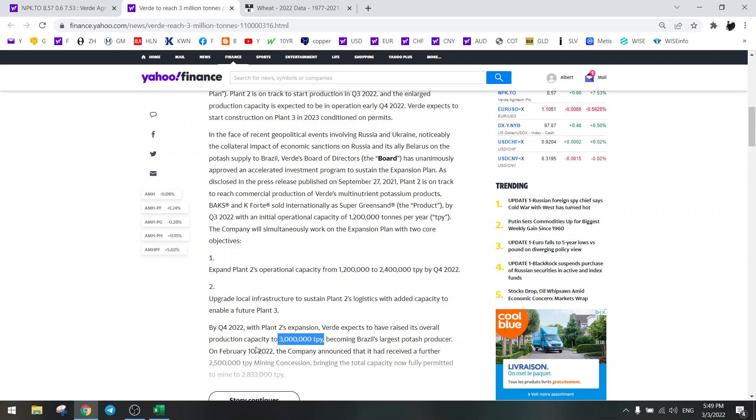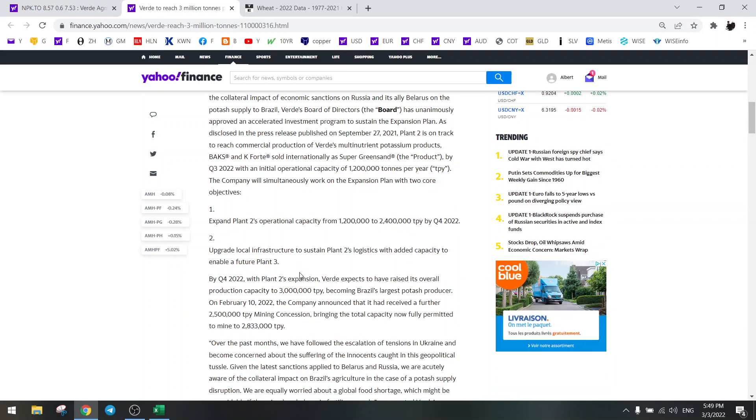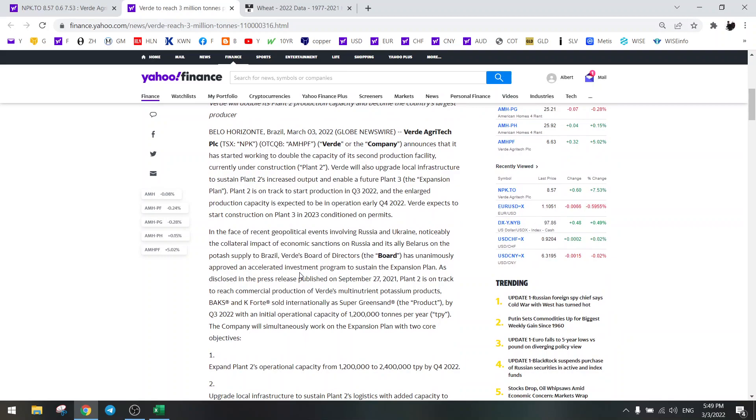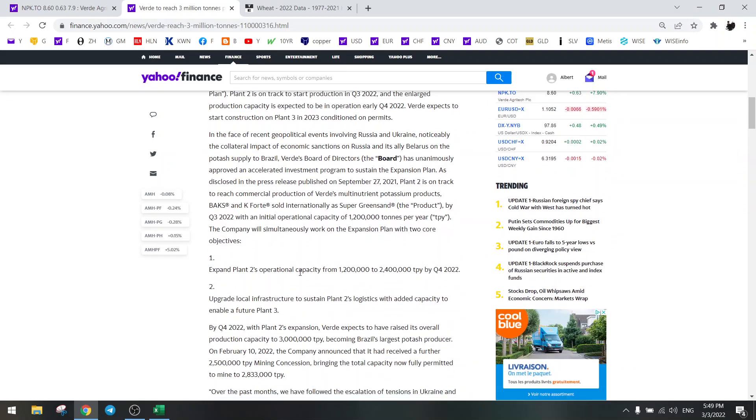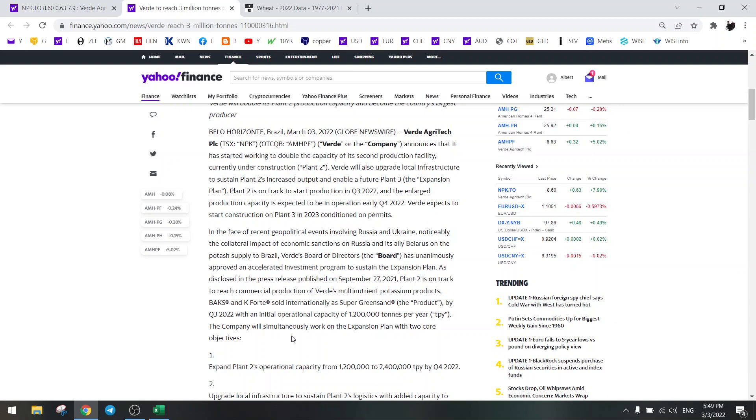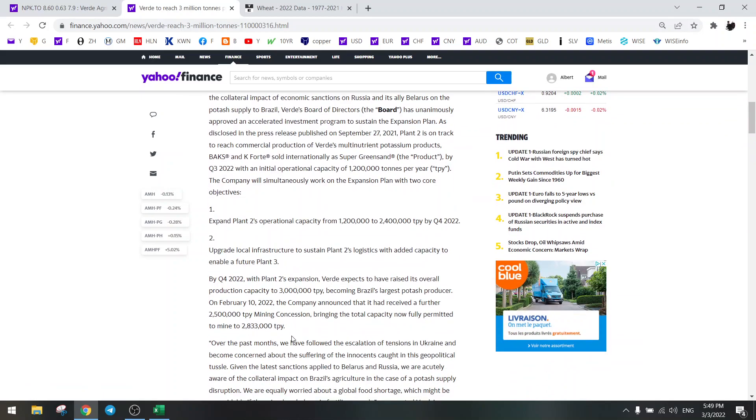That's the update. The last time we had only 1.4 million by next year. Now we are going to 3 million by next year, so this is huge news because this is not doubling our production anymore, we are now quadrupling our production from the 700,000 right now.